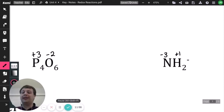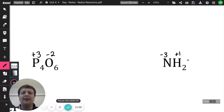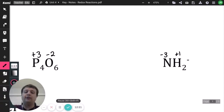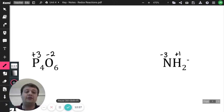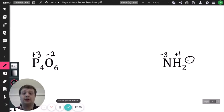For the practice problems: in P₂O₃, phosphorus is +3 and oxygen is -2. Moving to NH₂⁻, nitrogen is -3 and hydrogen is +1. Remember to keep in mind the charge of the ion — the sum of your oxidation states should equal that charge.